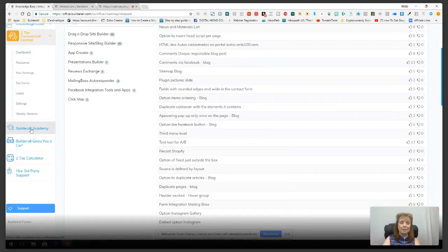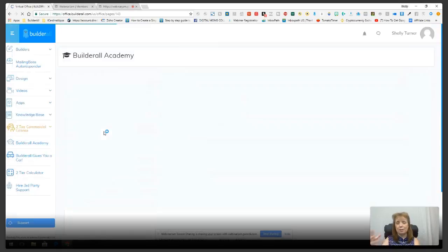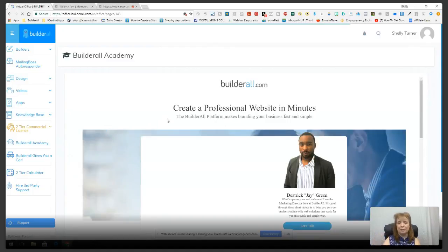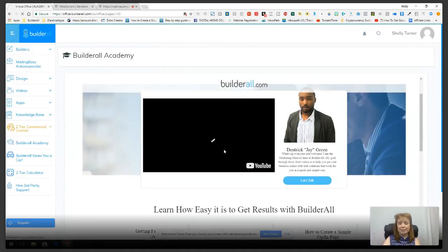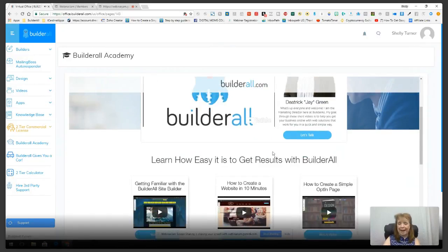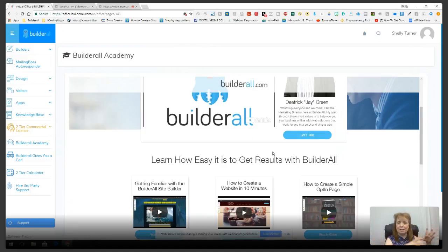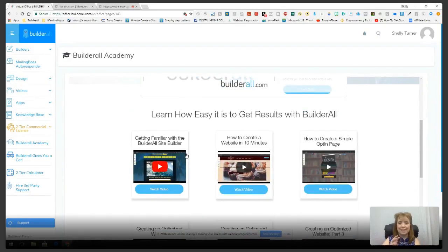The Builderall Academy has more tutorials on things you can do inside Builderall. It was shot a while back and some content is a bit outdated, but they're redoing all the Academy videos now. You'll actually see me in many of those videos training on basic membership sites, basic funnels, and all kinds of neat stuff — so get ready to see Shelly all over Builderall.